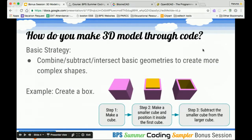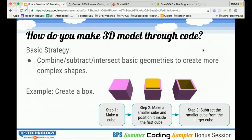How would you make a 3D model through code? The basic idea is that you have some series of basic geometries that you could use, like a cube, sphere, cylinder, and so on. You use code to place them in a specific place within your workspace. Then you combine those geometries, either by adding them or subtracting them, or intersecting them to create more complex shapes. If you were to create a box, for example, your first step might be to make a cube, then put a smaller cube inside the first cube, and subtract the smaller cube from the larger cube to end up with a box.